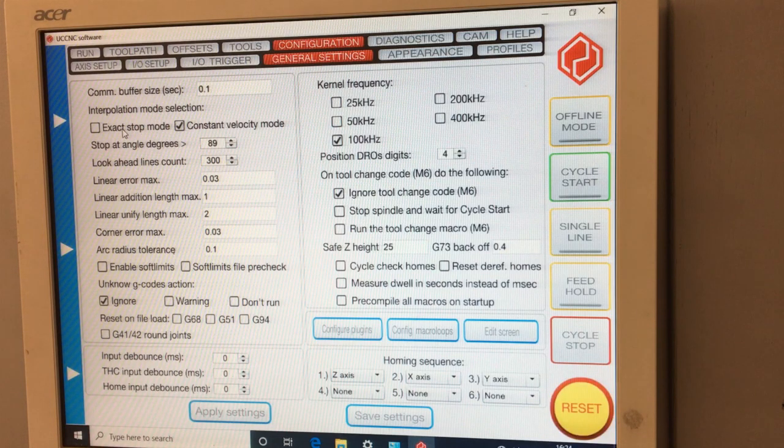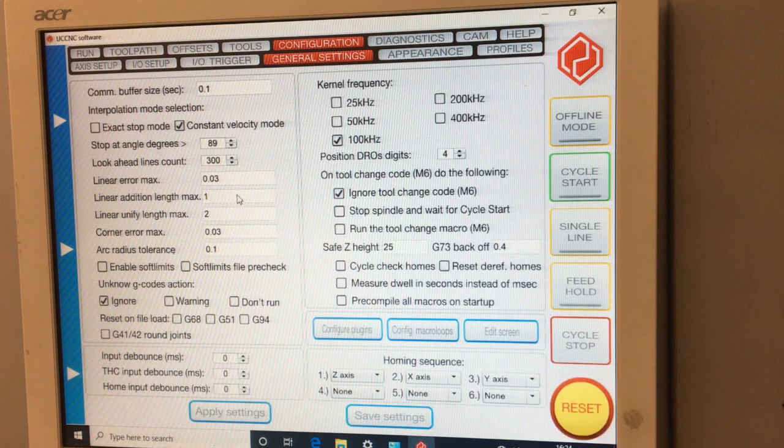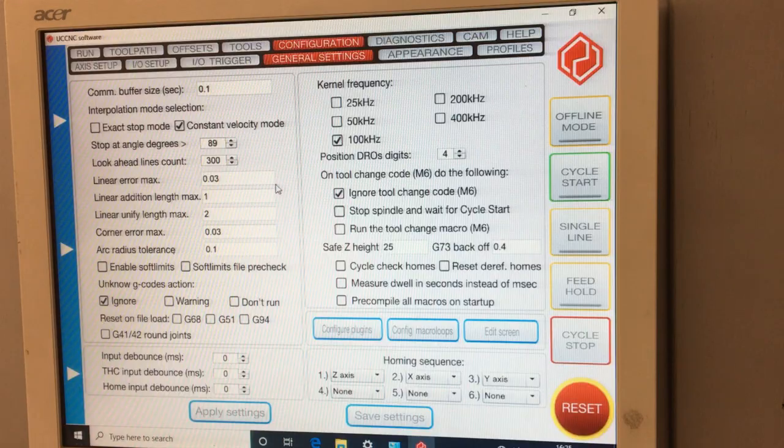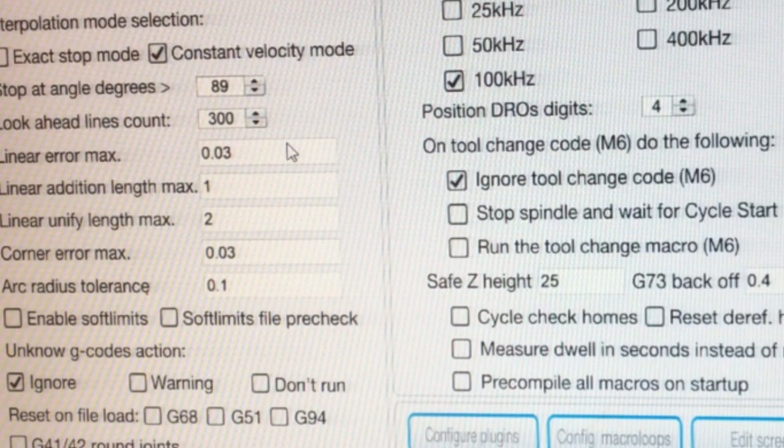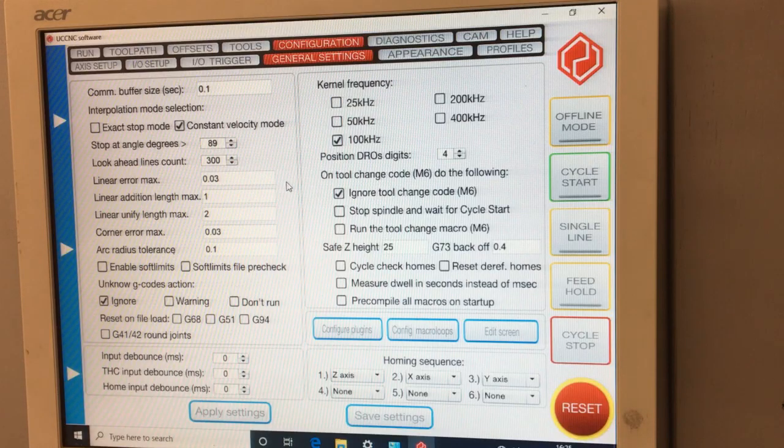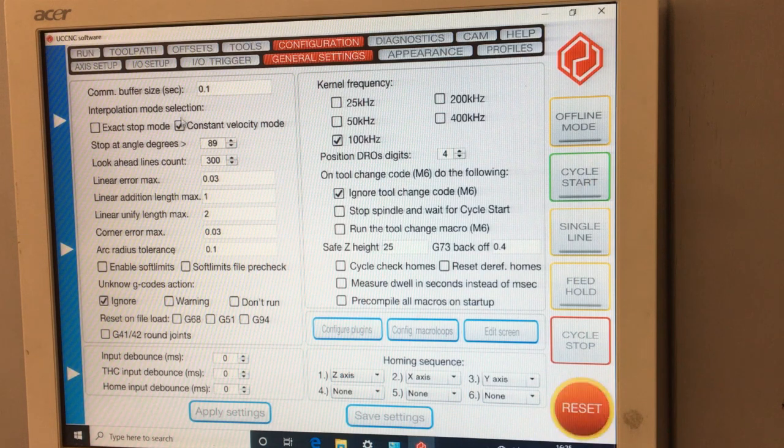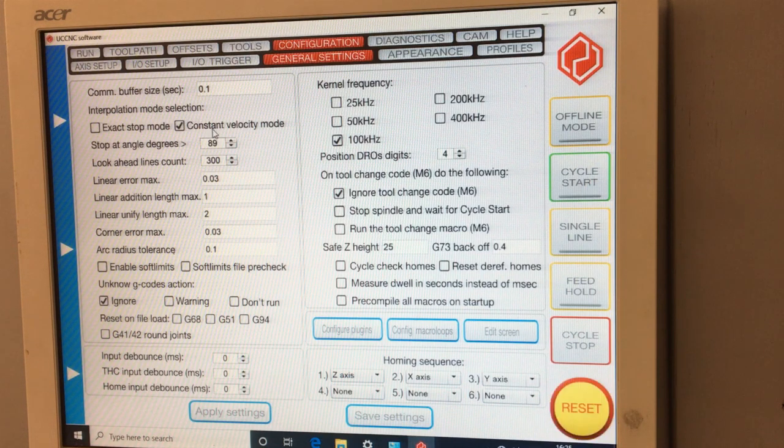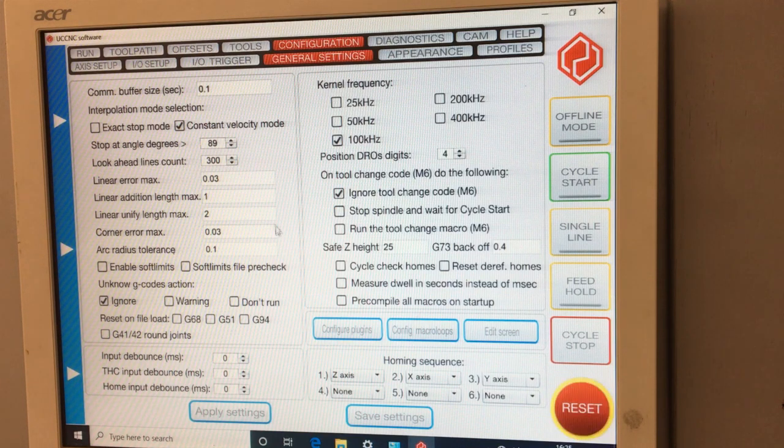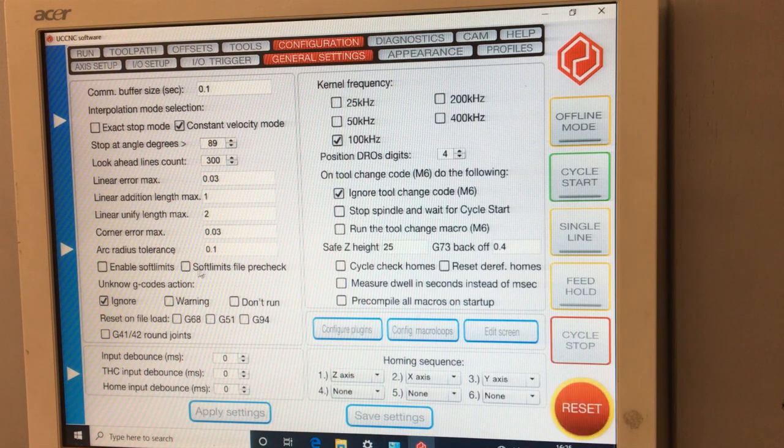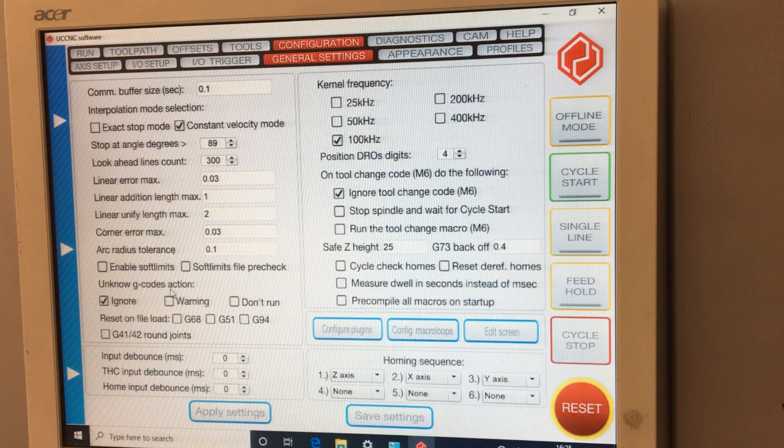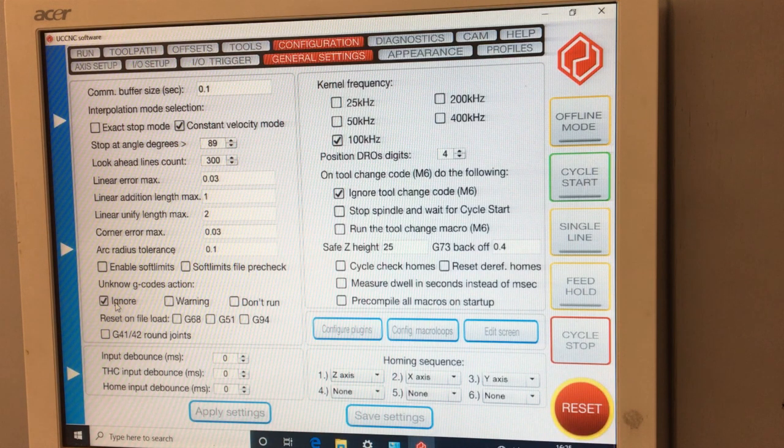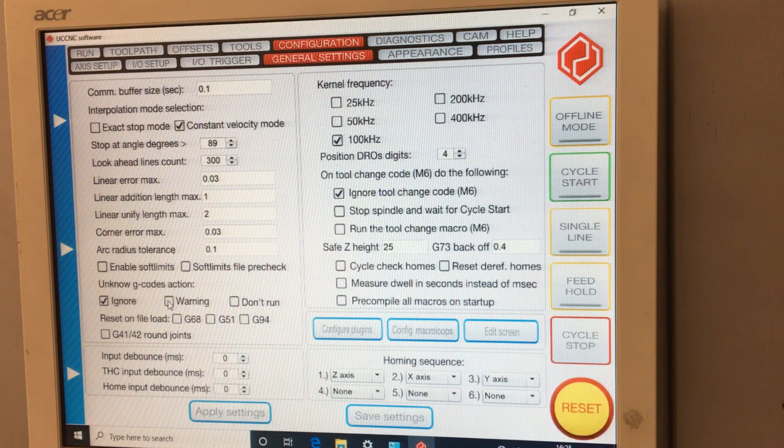We've got some very accurate, but if you were cutting, say you were cutting a little square, it will go right into the corner and then stop and then carry on again. So it can be a little bit juddery if you do that. I don't think the accuracy you gained for a hobbyist is really worth it. It's better to be a bit smooth. Stop at angle. Look ahead. To do with the code, how far it looks ahead.